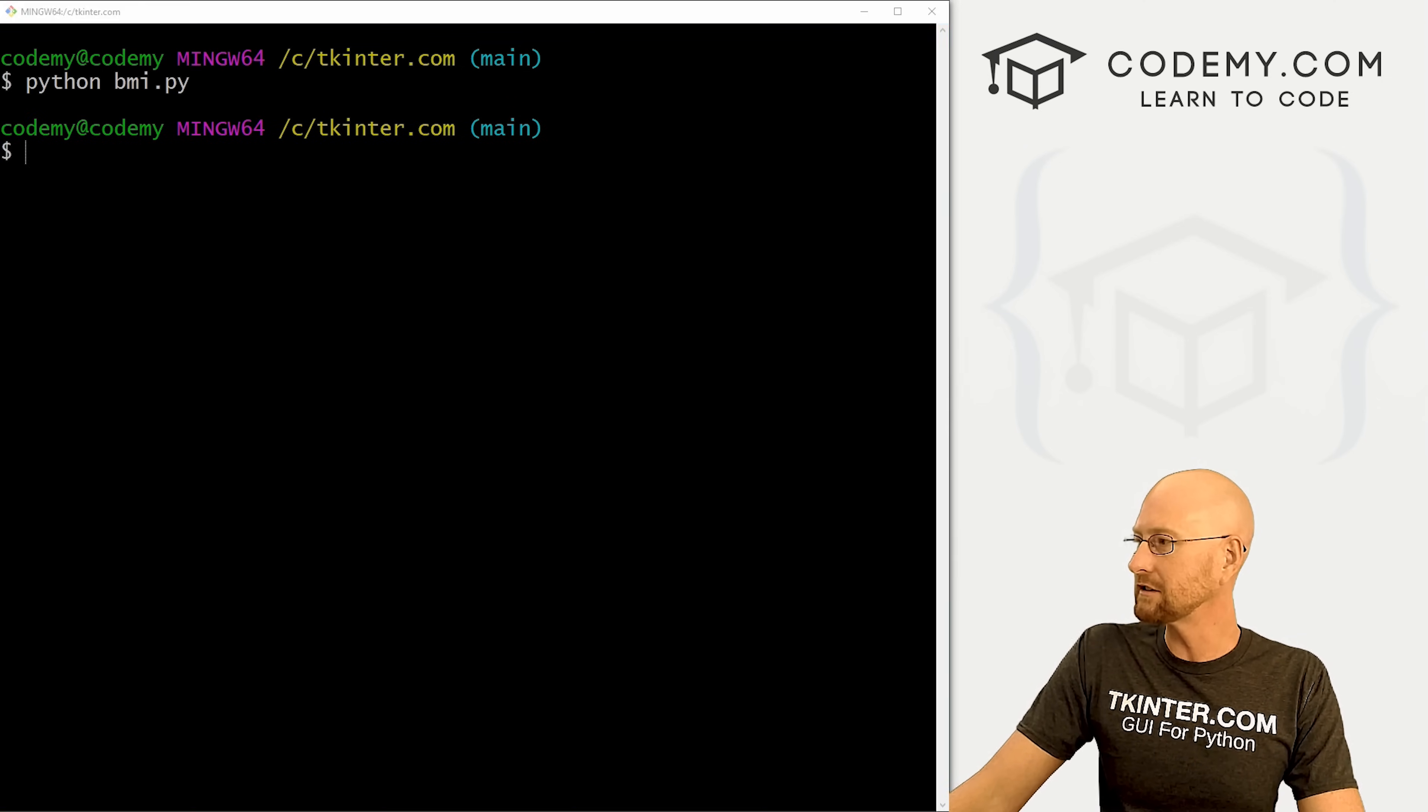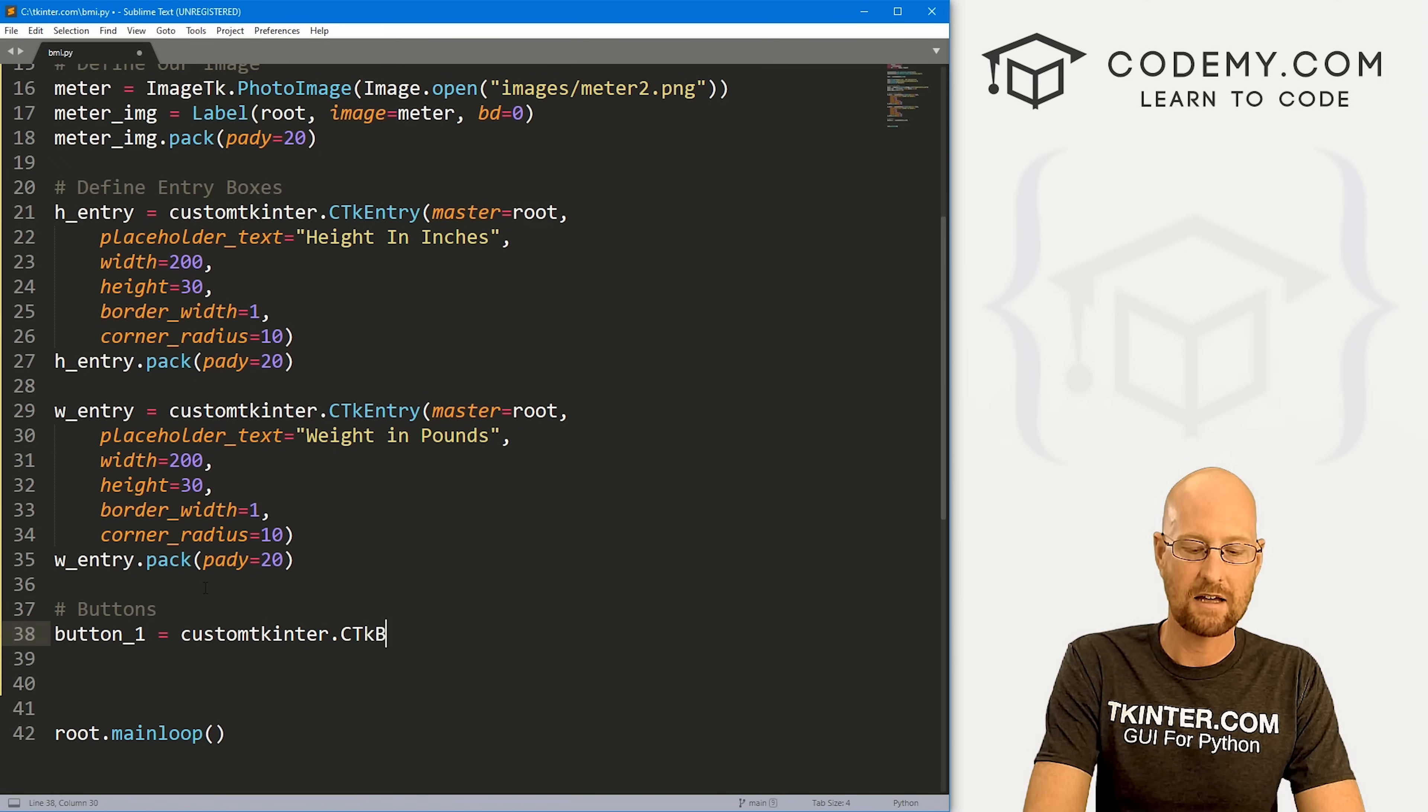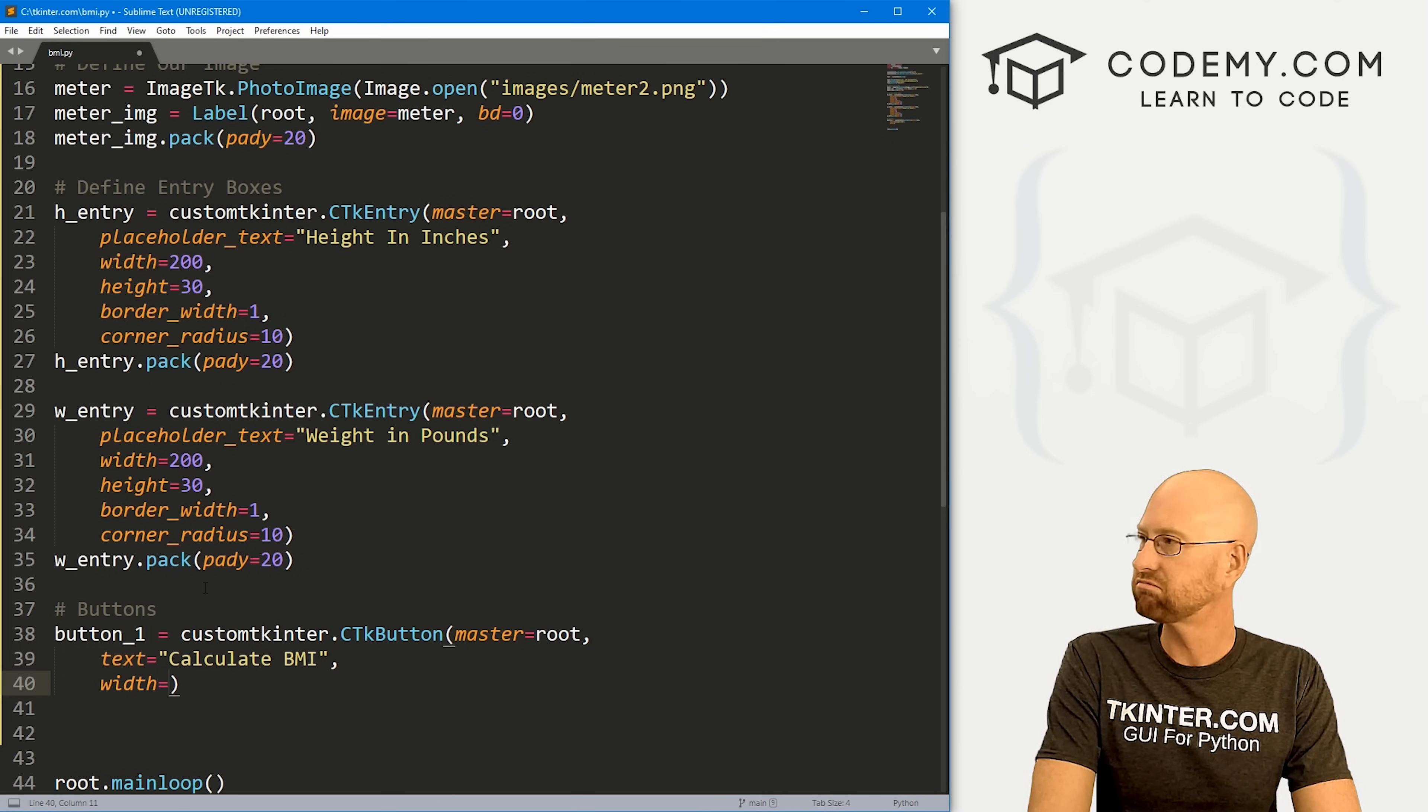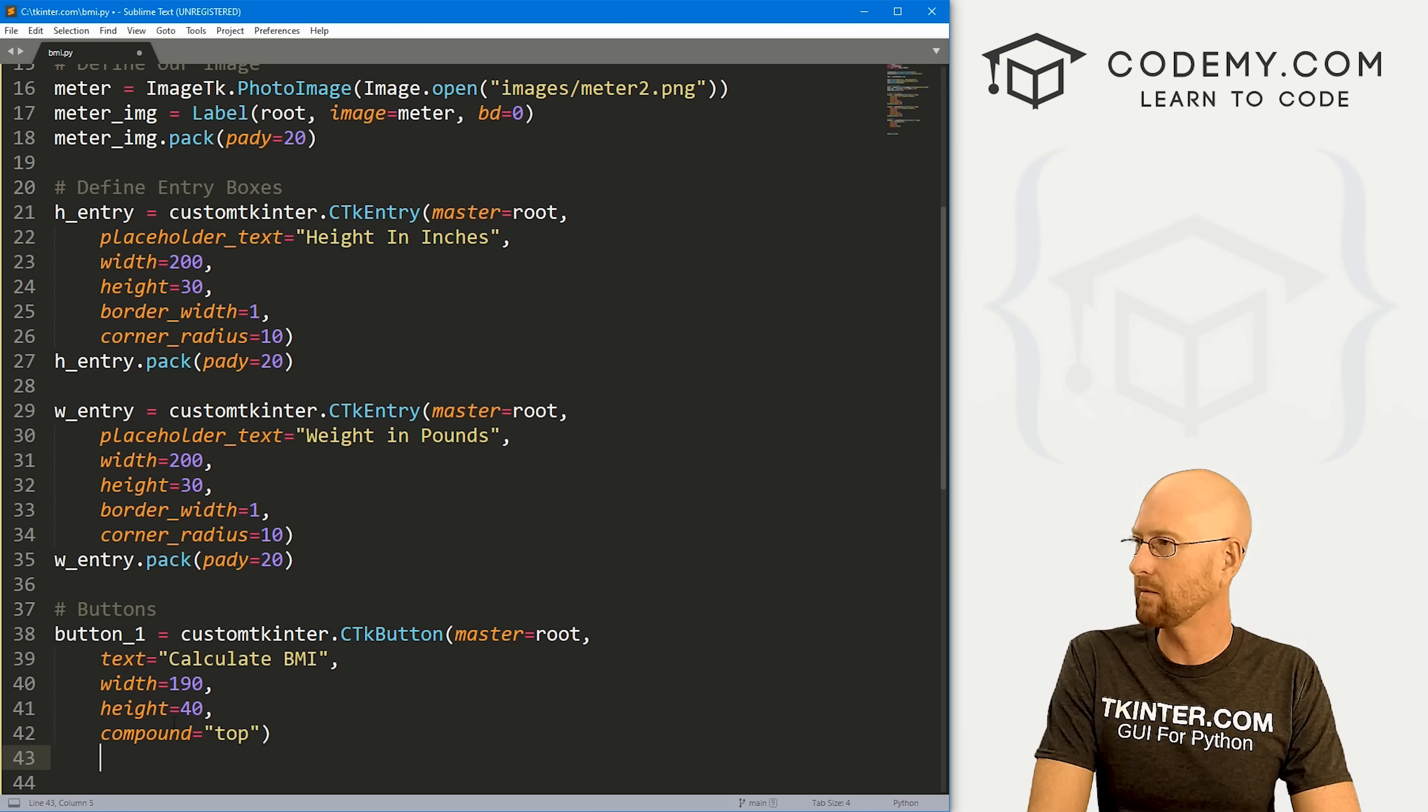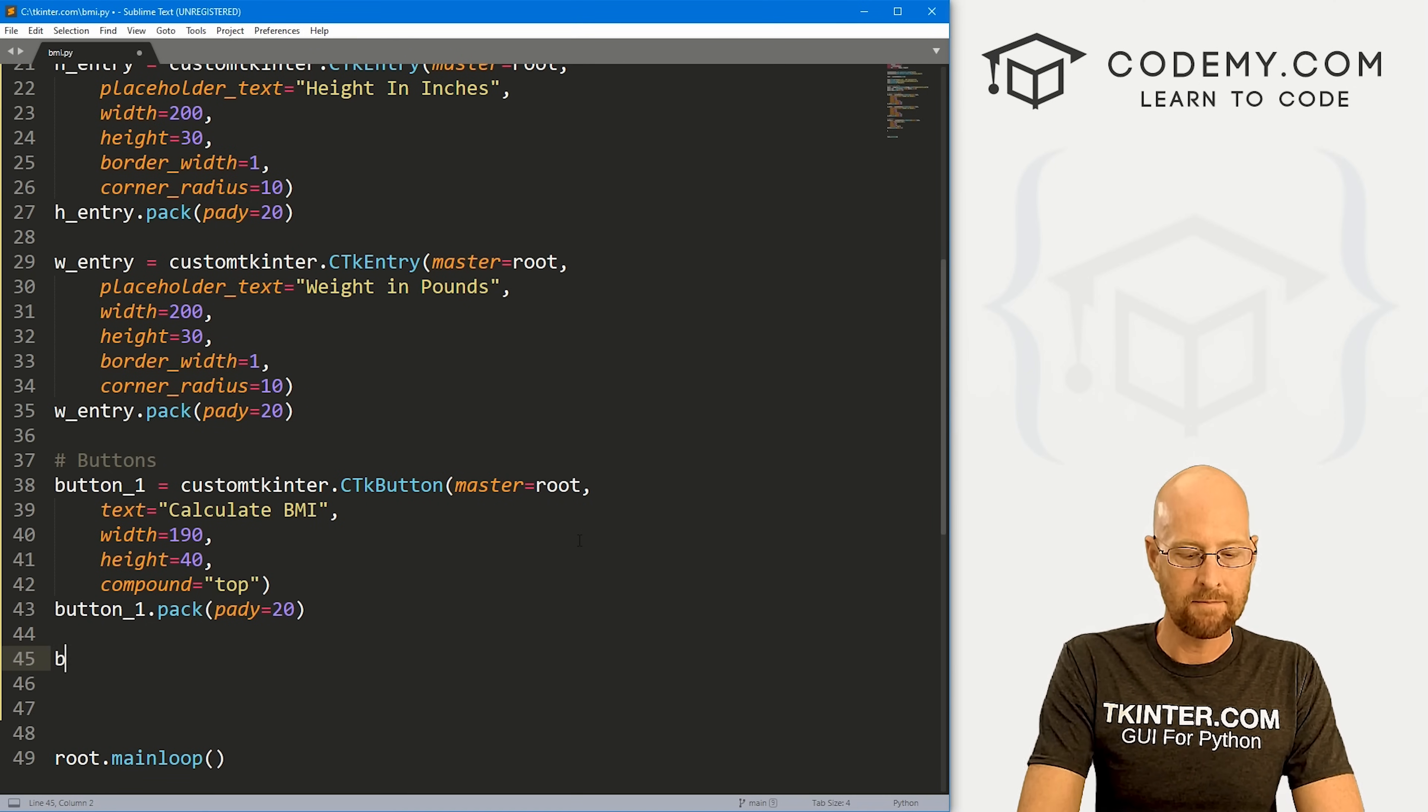Now we need a couple of buttons. Let's come down here and type in buttons. I'm just going to call this button_1. This is going to be a customtkinter.CTkButton. We want to put this in root. We want the text to equal calculate BMI body mass index. Let's give this a width of, say 190, give it a height of 40. We want to give this a compound of top. We're going to give it a command in a little bit, but we don't need to do that just yet. Let's go button_1.pack. Let's give this a padY of say 20 to push it down screen a little bit.